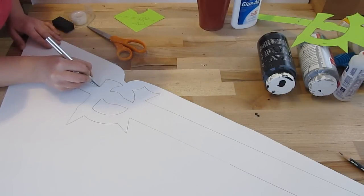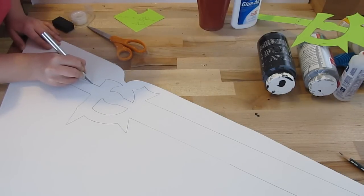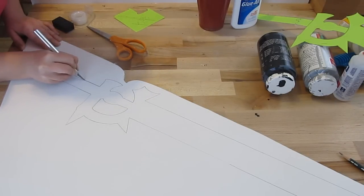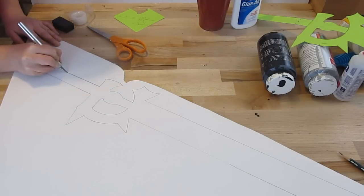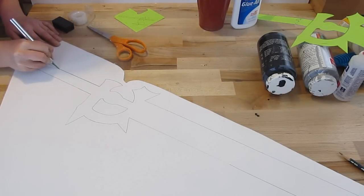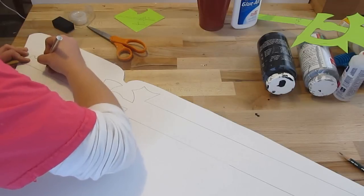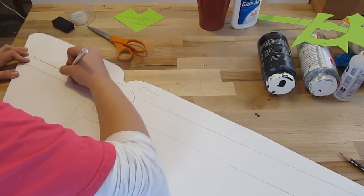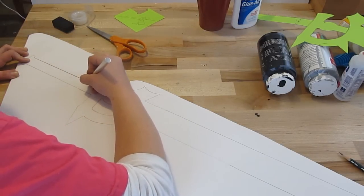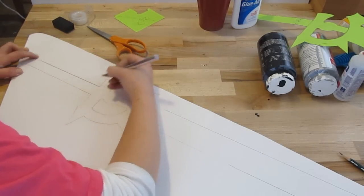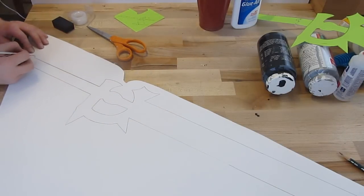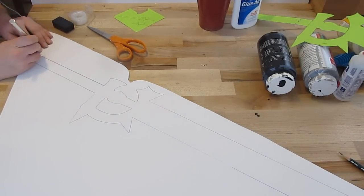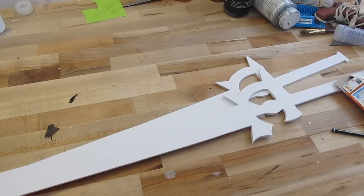And cut them out. Take your time. And to cut foam board, a quick technique is make three passes. The first pass cuts the top layer of paper. Second pass cuts the foam. The third pass cuts the bottom layer of paper. And use a nice sharp knife. It makes a difference when cutting foam board. And there you go. You have two pieces.